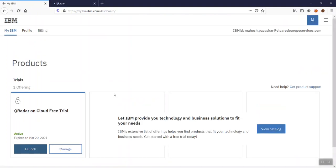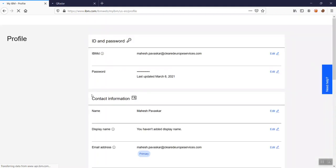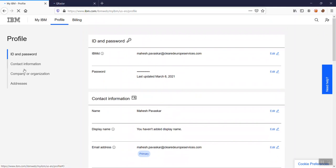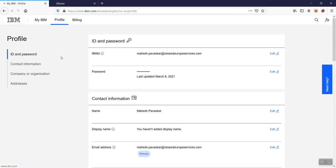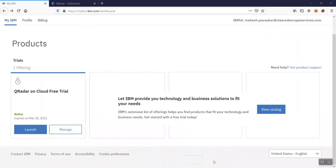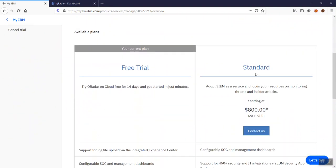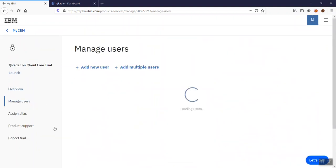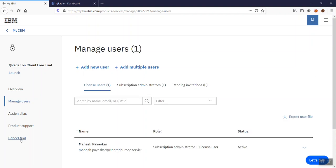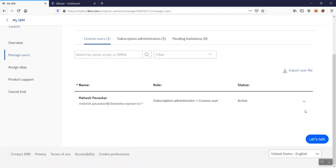It's taking some time to load — this is a free trial instance. If you go to your profile, you can update your profile details. Since it's my first time launching, they are preparing things in the background. If you go to the 'Manage' tab instead of 'Launch,' you can see your trial expiry after 14 days. You can also add users or cancel your trial from there.